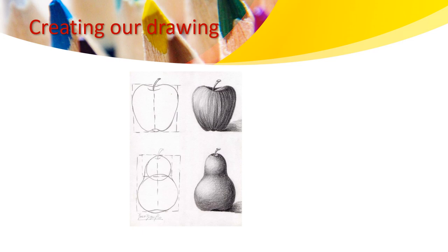Looking at the bottom example, which is a pear. The first drawing is different than the second one. What do you think they have added to create the change?